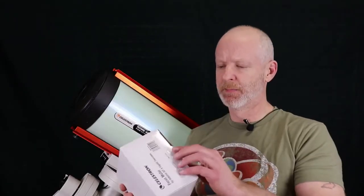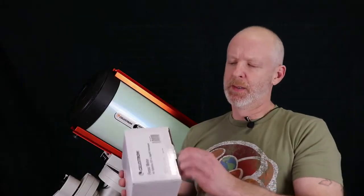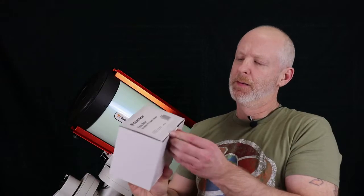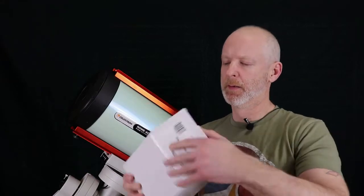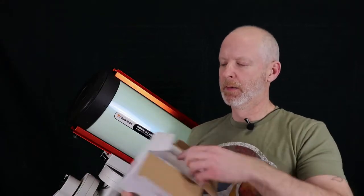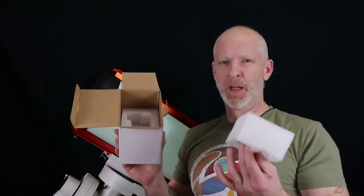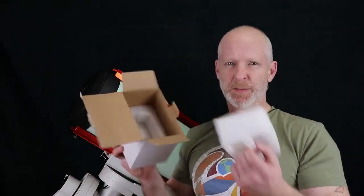You want to see an unboxing? There's the box. And it's out of the box.